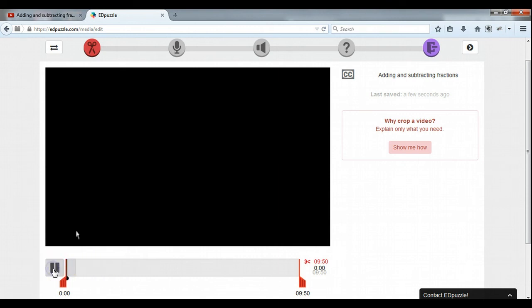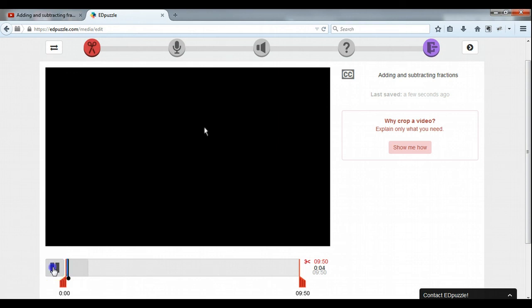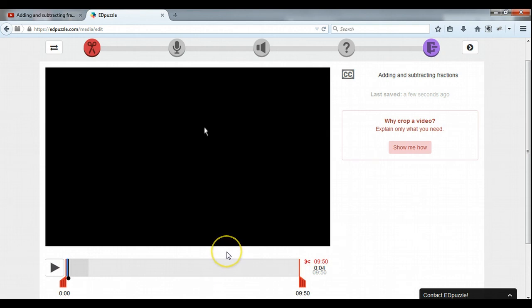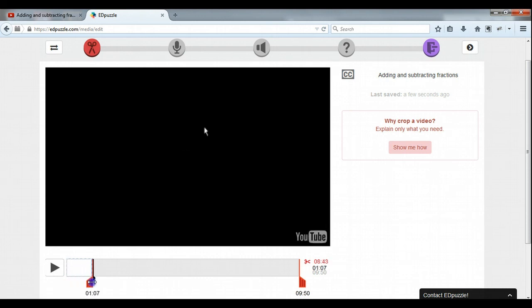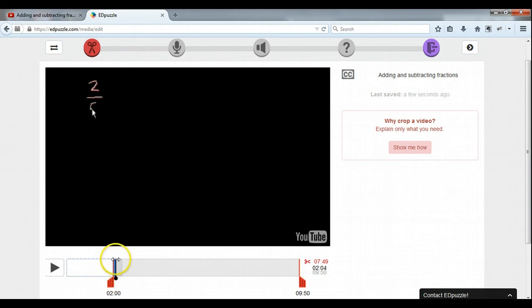This particular video from Khan Academy — you can see down here it's 9 minutes and 50 seconds long. Now I can preview it and it will play the video for me. I don't want to use the whole video. There is a part of this video that I want to use — it's solving one problem. The video is about adding and subtracting fractions and there's one in there I want to use. I already know because I've watched the video that it starts right at the 2 minute mark.